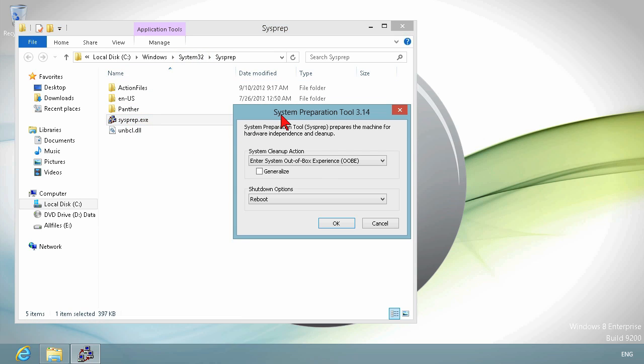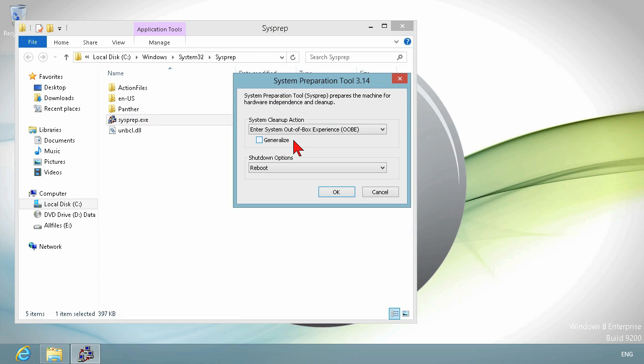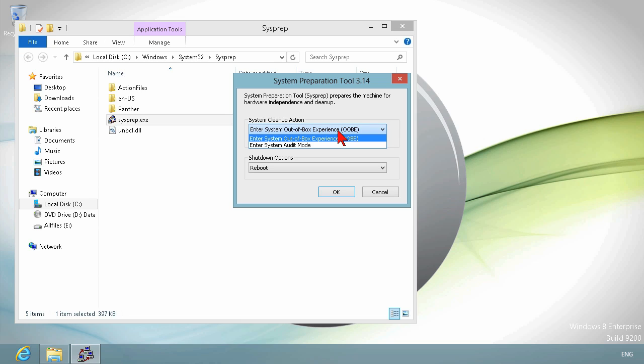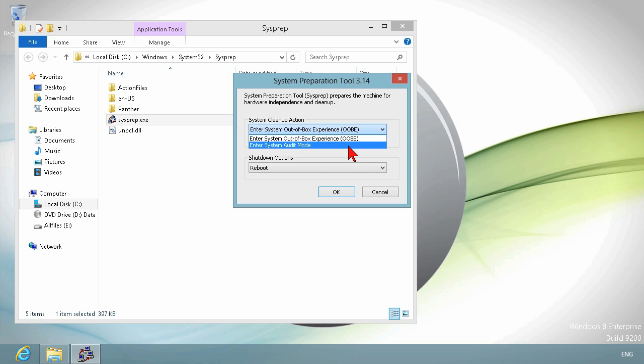When I double-click the System Preparation tool, it opens up and it says, this prepares the machine for hardware independence and cleanup. It's kind of an odd way of saying what we were just saying. And you've got two modes. You can either enter the system out-of-box experience or you can audit.